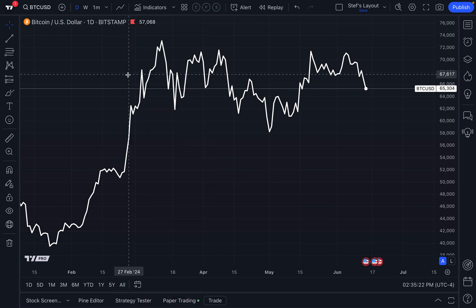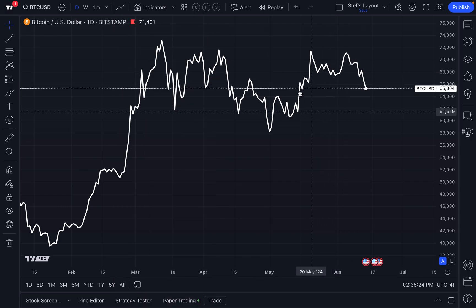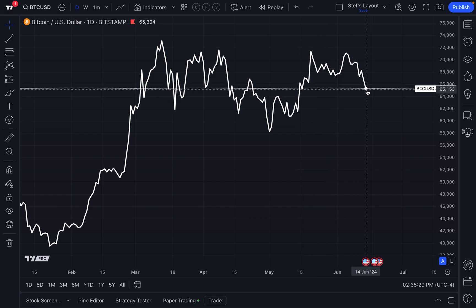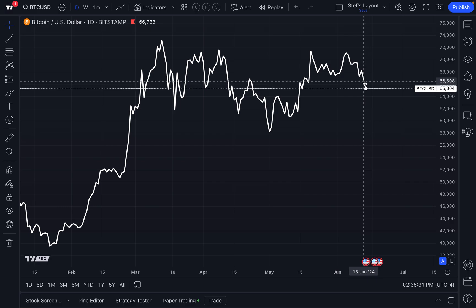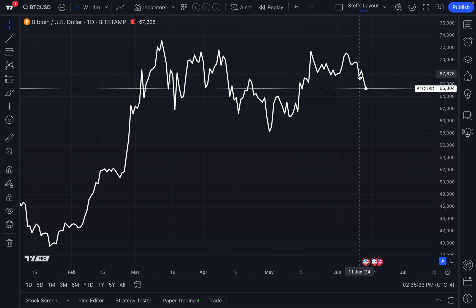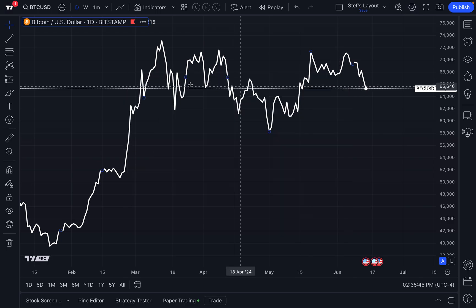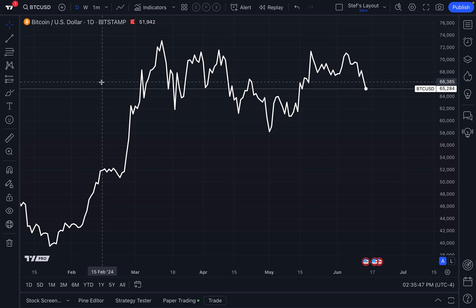Let's start with the most basic line chart that you see right here in front of you. There are a few key things to know. The line chart connects prices over time by the specific time interval that you have selected and also the price source that you have selected as well, which by default is set to close. We're going to explain what this means, and you're going to walk away becoming an expert at line charts by the time you finish this video.